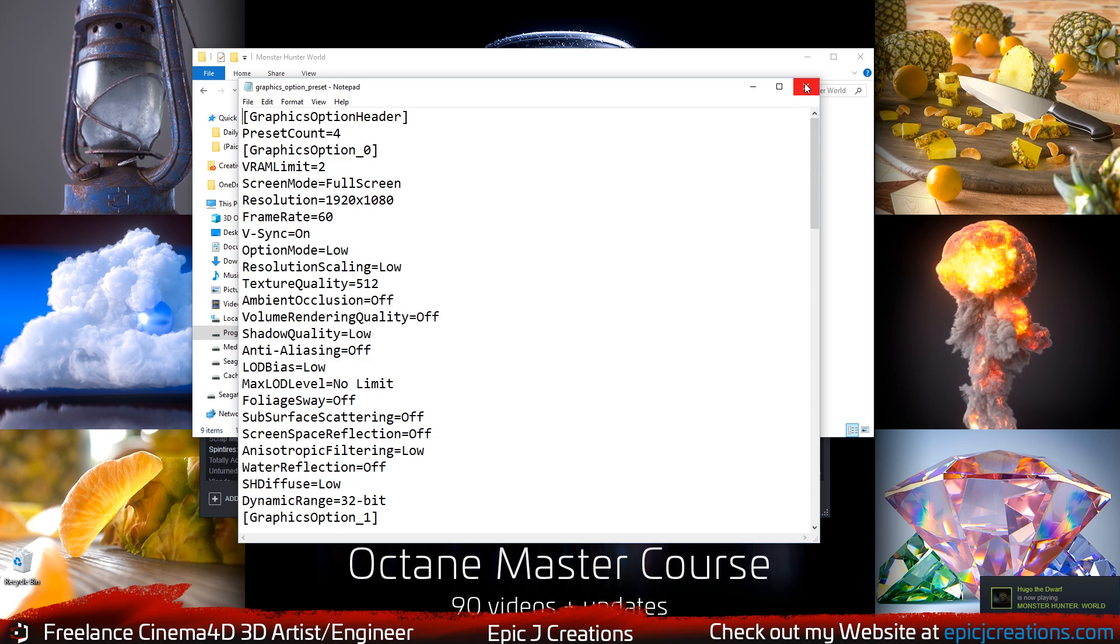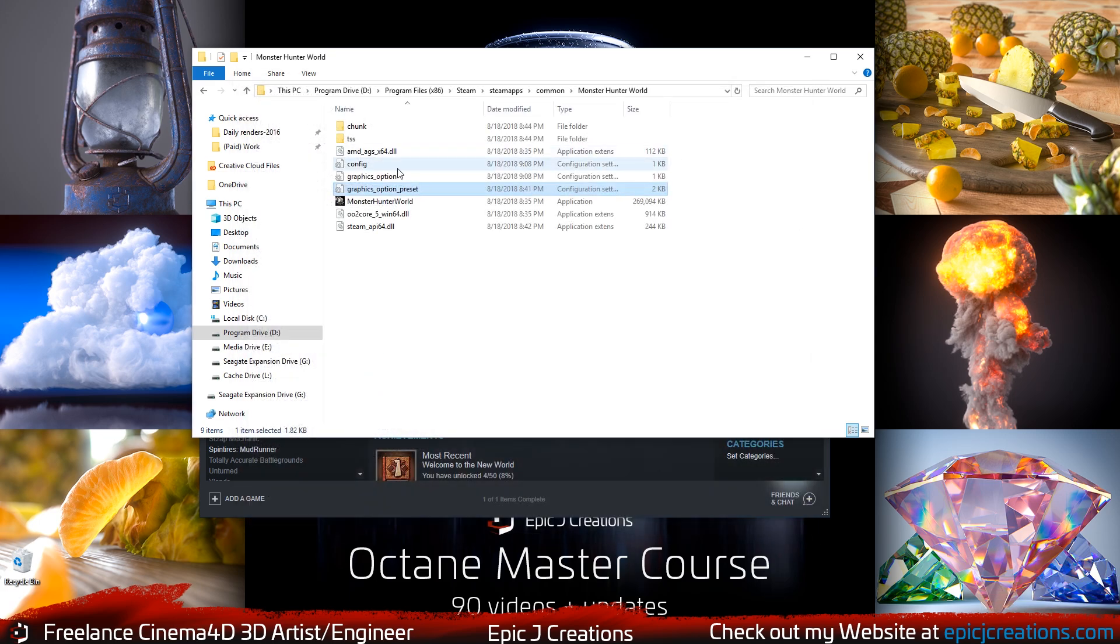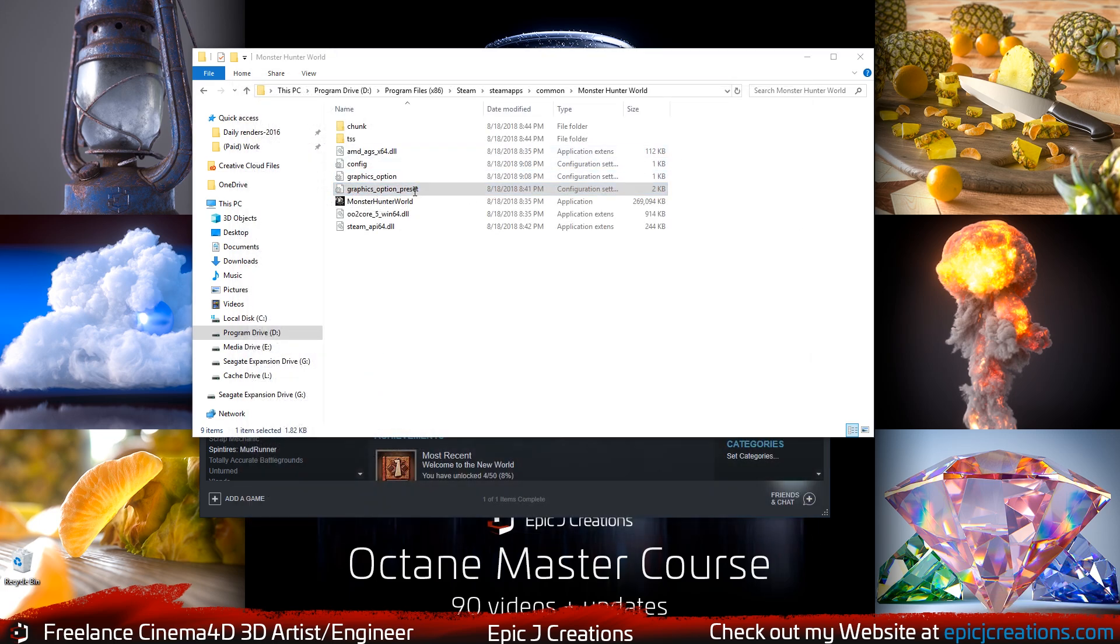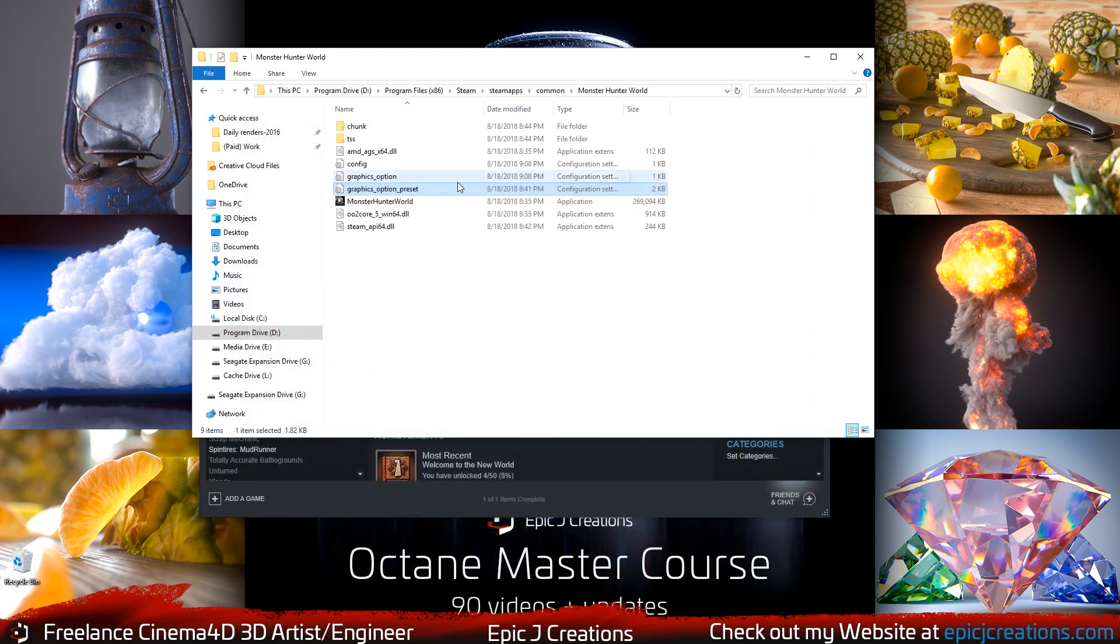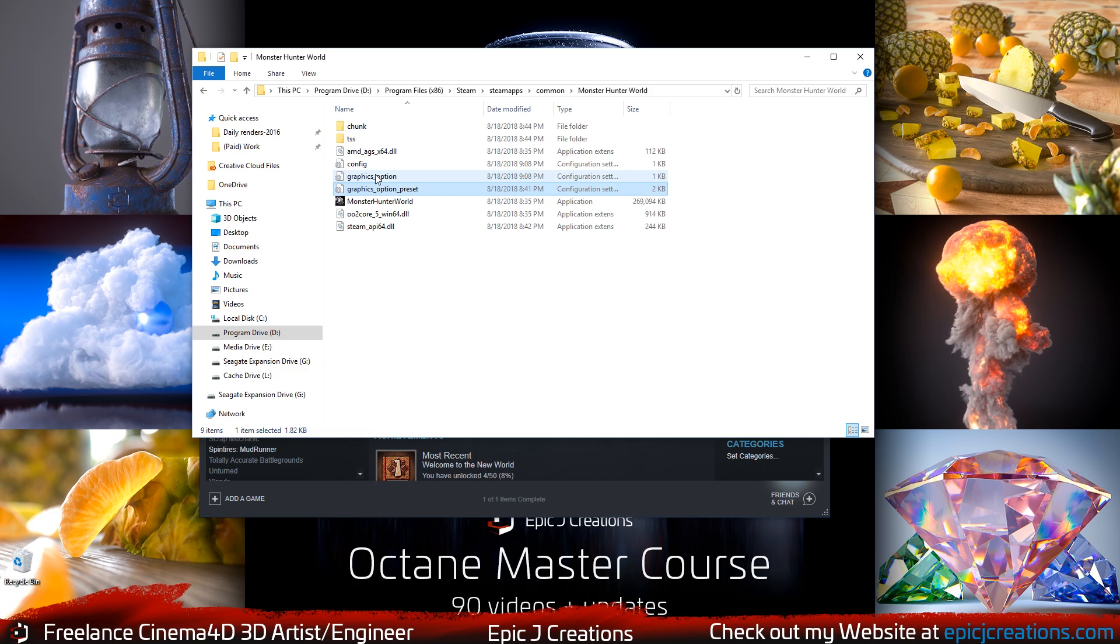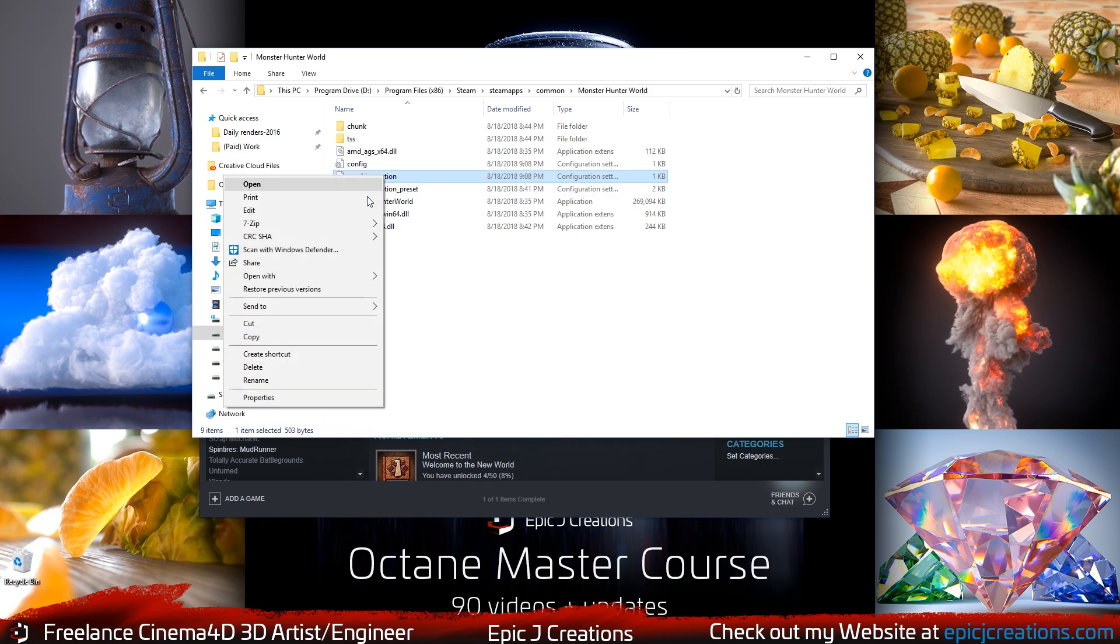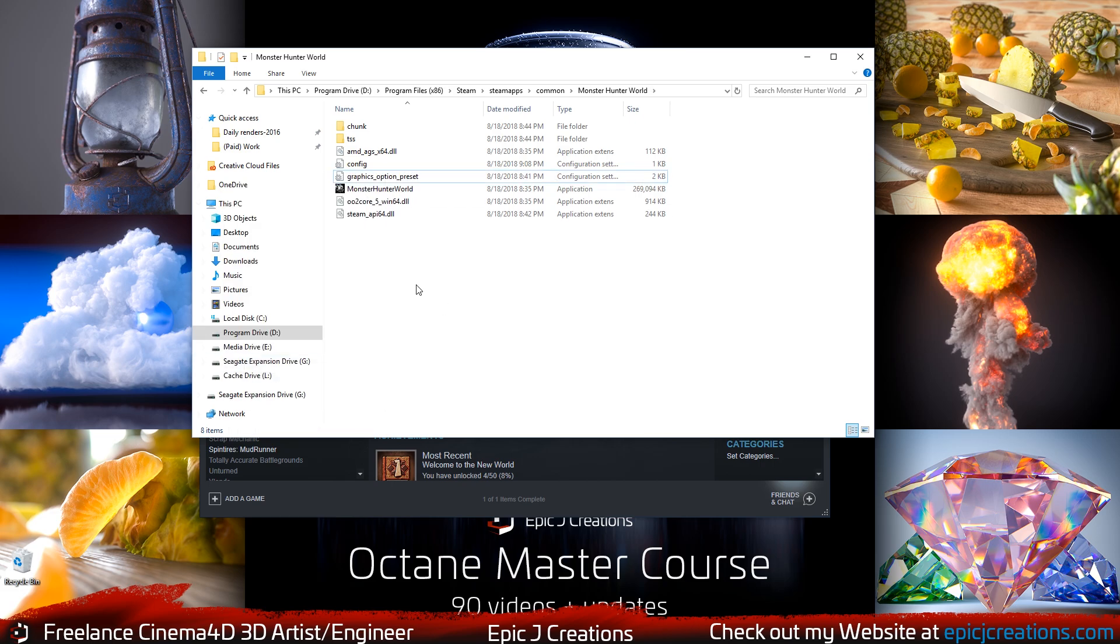So what I'm going to go ahead and do is take this Graphics Option preset and not change it. Make sure you do not change this preset. Don't make any changes to here and don't save any changes. This is very important to keep. And what you're going to do is you're going to select Graphics Options here. And this is what you're going to right-click and you're going to do Delete. And that is what you want removed.